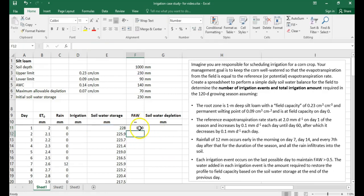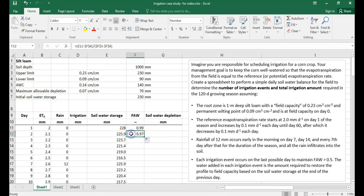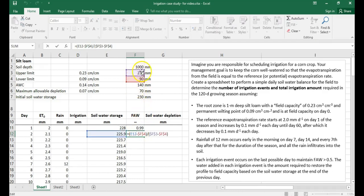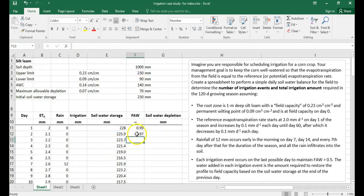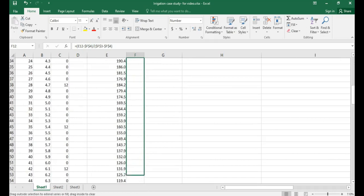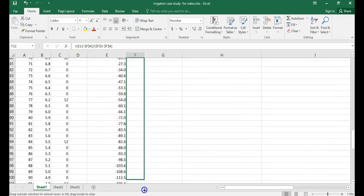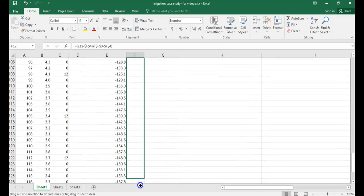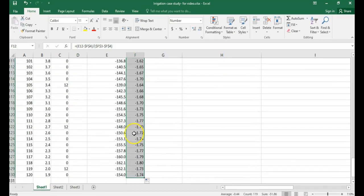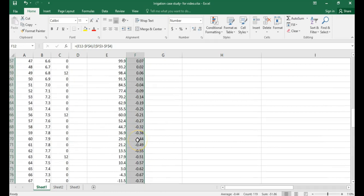With the dollar signs in place, when you drag the formula down, the field capacity and wilting point references stay fixed, while the soil water storage reference correctly moves to the current day's row. Go ahead and drag it all the way down to day 120.